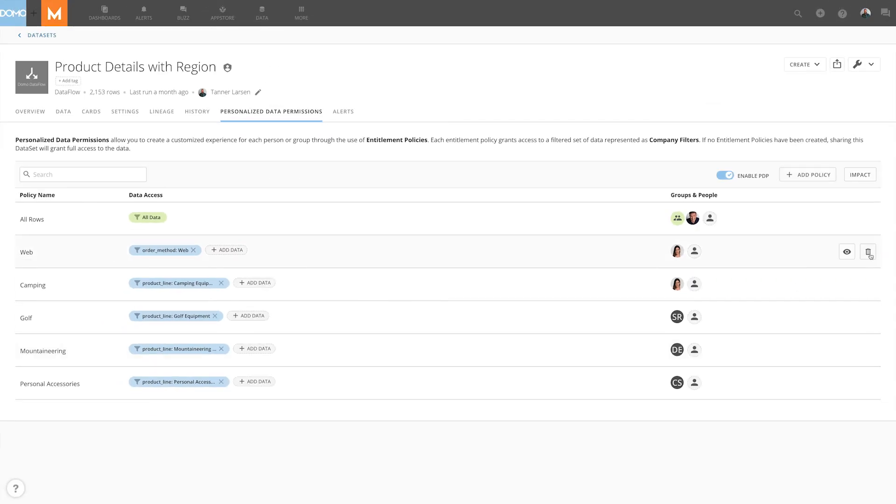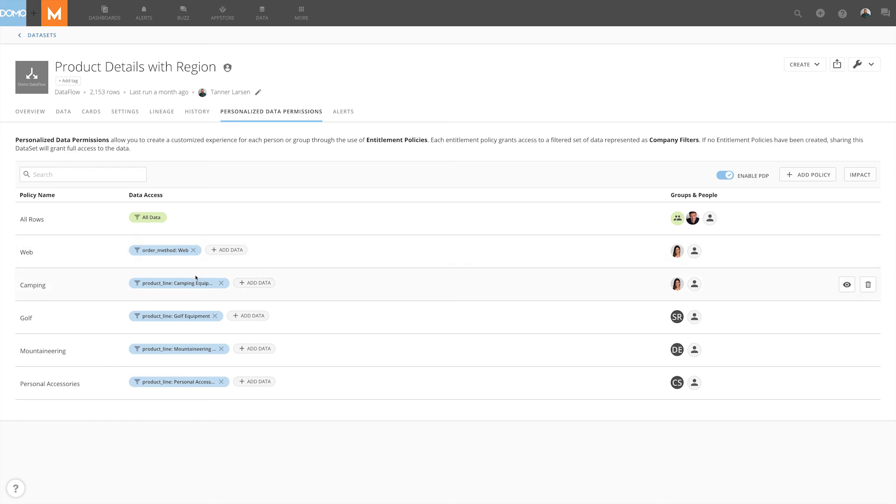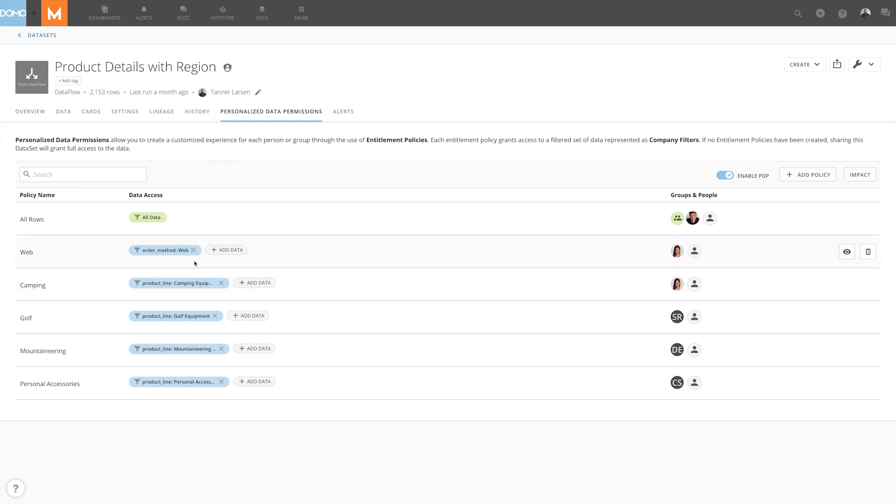Now in many ways we've created a similar notion but it's a very different query on the back end. When we have a single user that's in multiple policies what we end up with is an OR statement. So in this case when it looks for data when Andy logs in it's going to say give me any row where product line equals camping equipment or order method equals web.